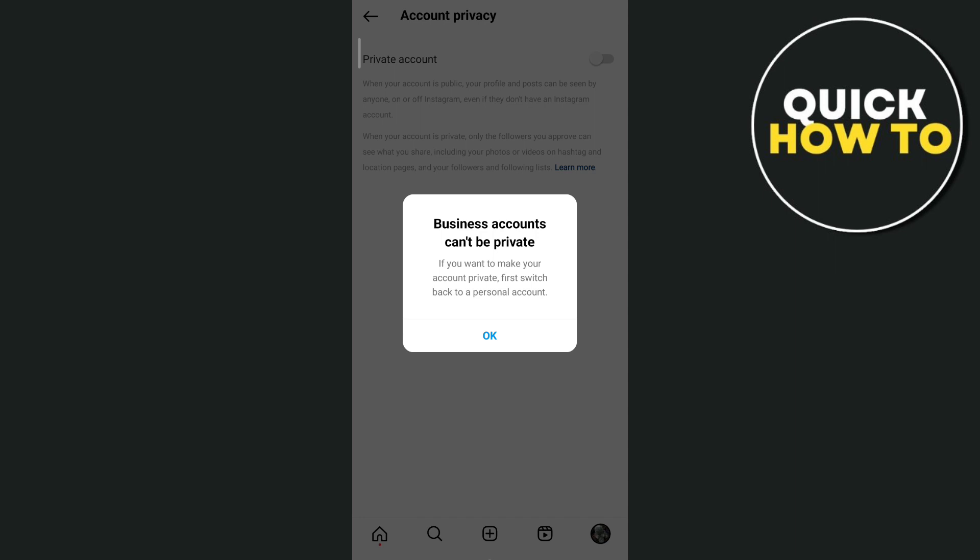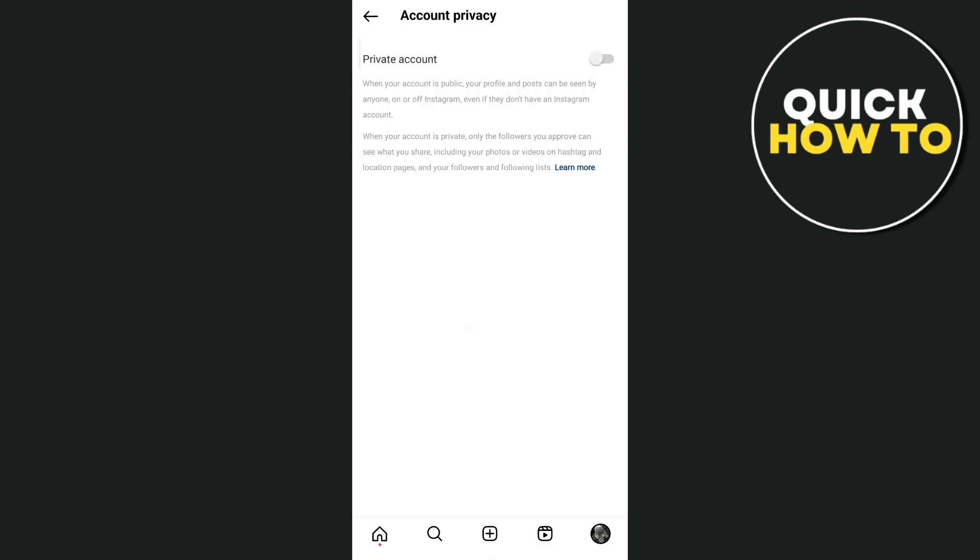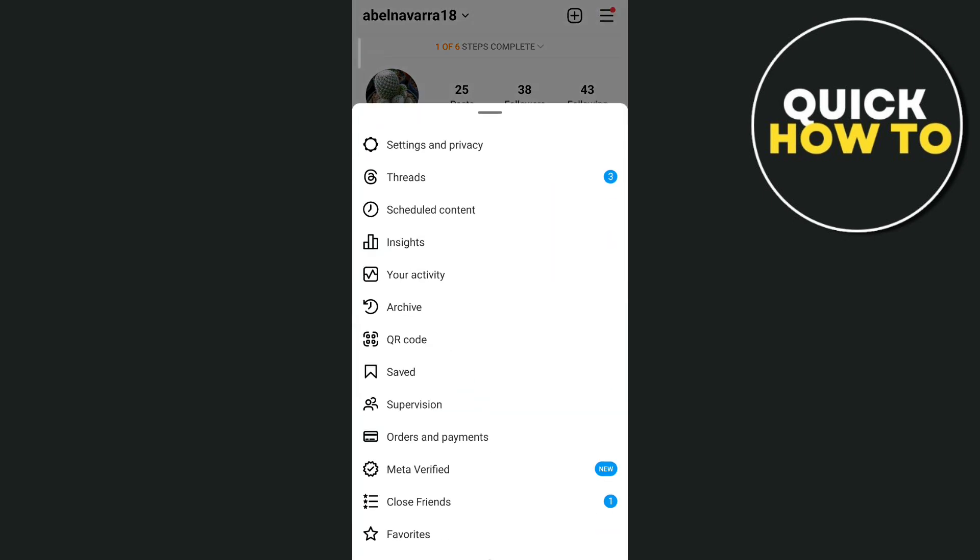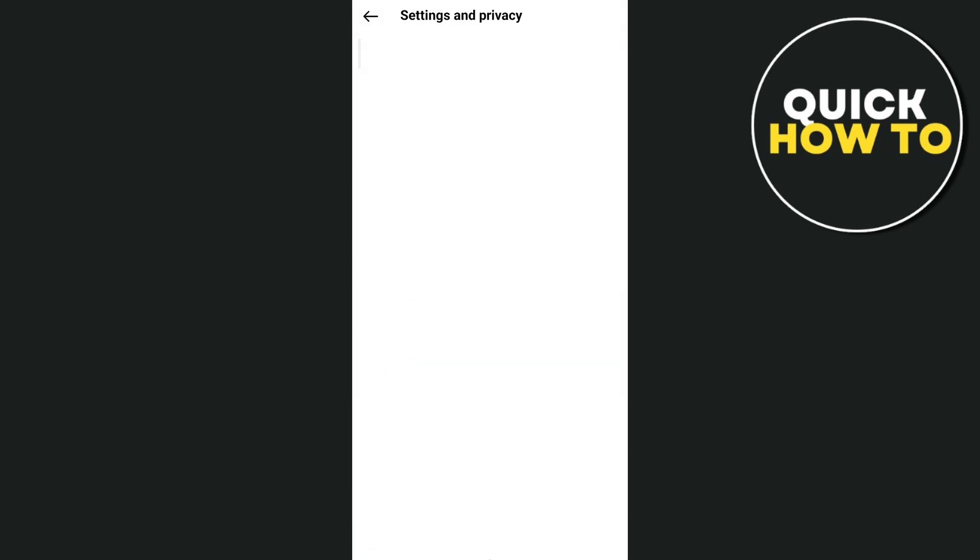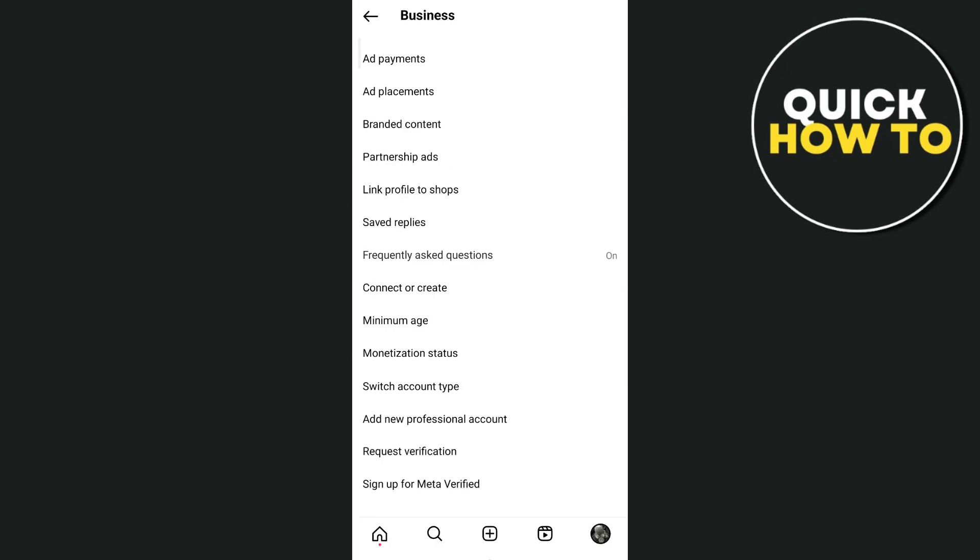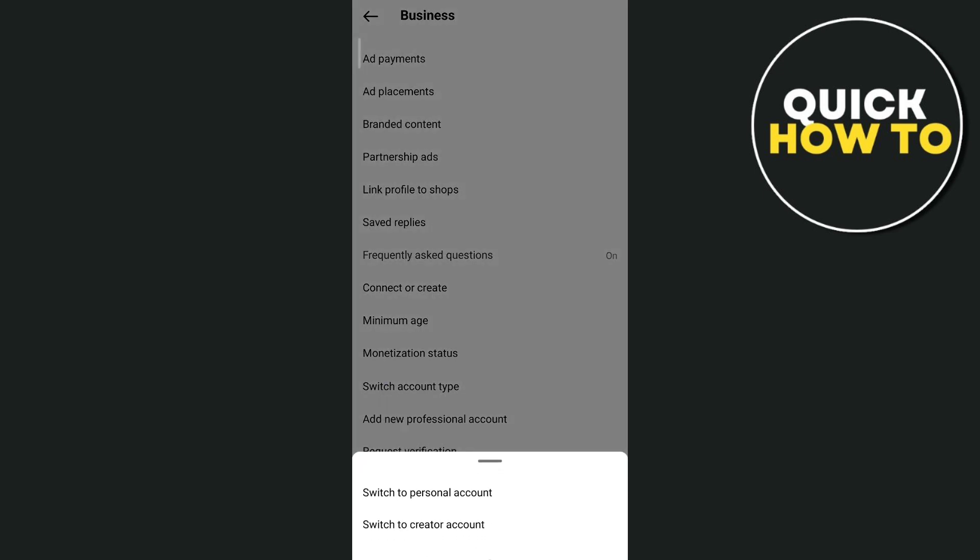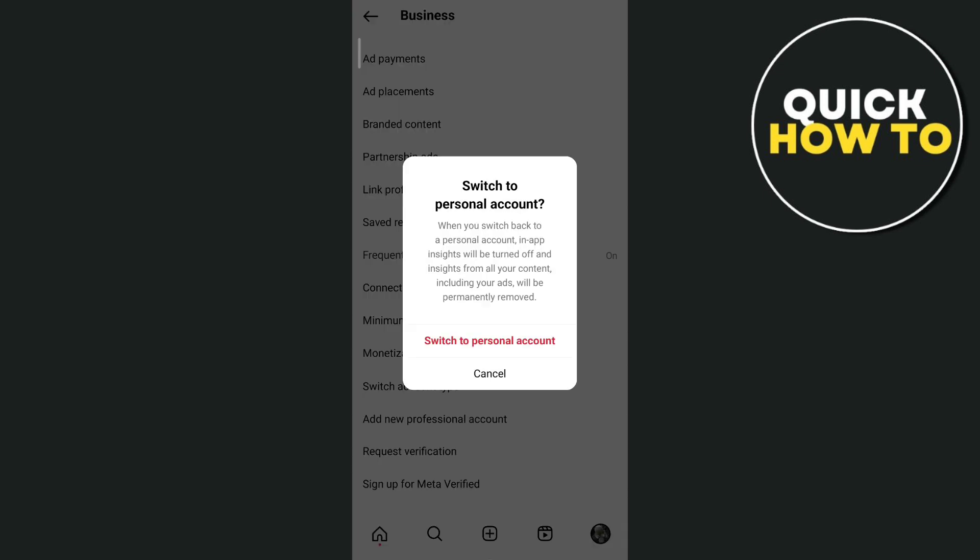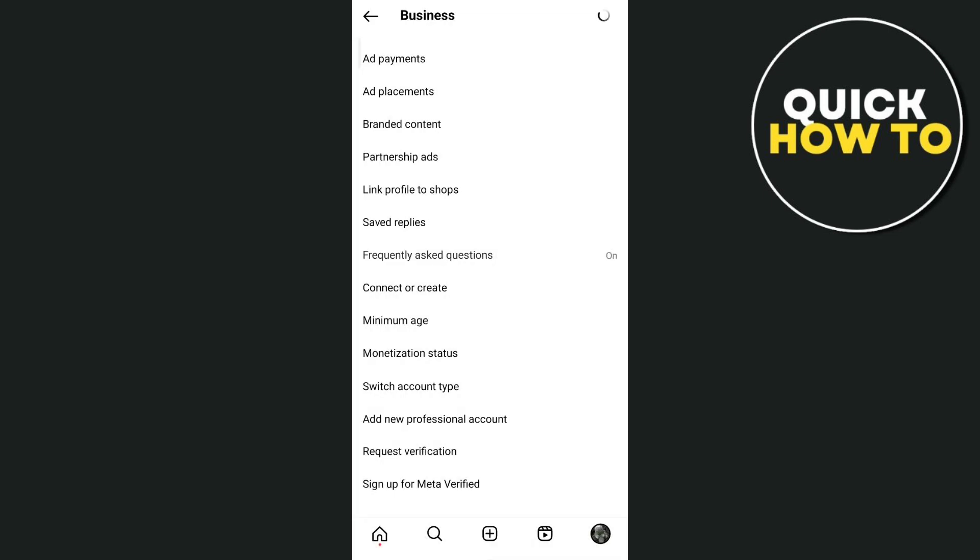So what we're going to do here is tap on this okay button, then let's go back to the main page and switch it back to your personal account. Tap on the three lines, tap on settings and privacy, and here you just need to tap on business tools and then switch account type and choose personal account.